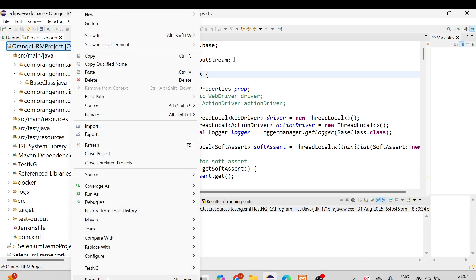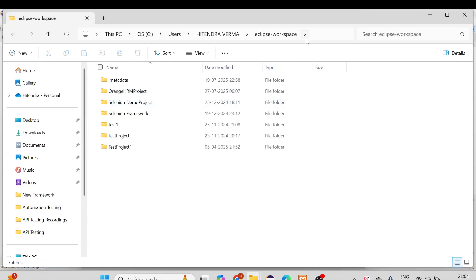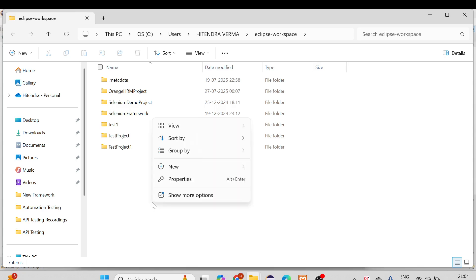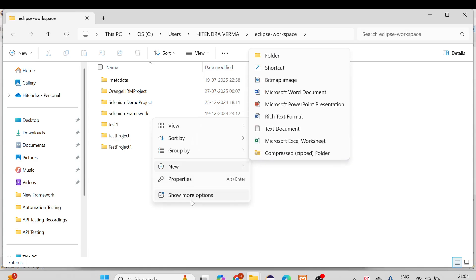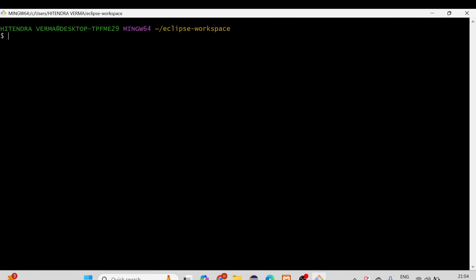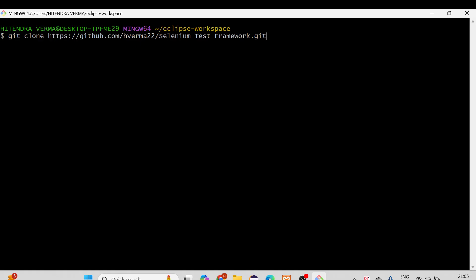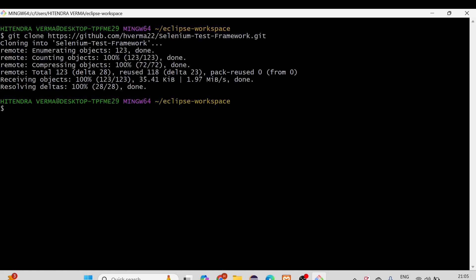First of all, you need to go to the location where you want to clone the project. We have copied the URL, so go to the Eclipse workspace path where all the projects are kept. Suppose we want to clone the project there — simply right-click and select Git Bash here. Then you just write one command: git clone, paste the GitHub URL, and press Enter. Now it is cloning into the selenium-test-framework folder.